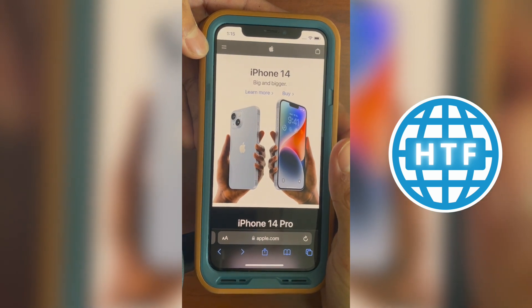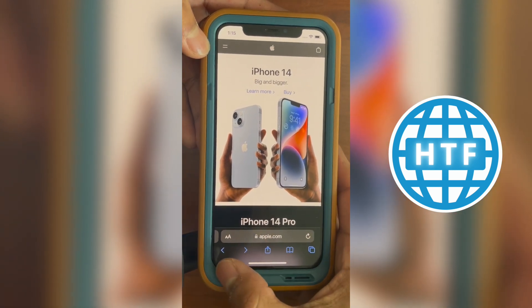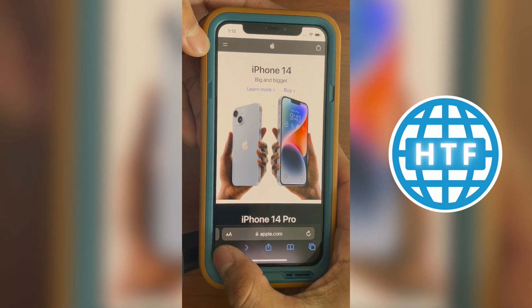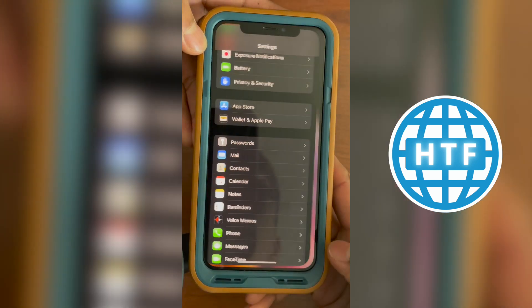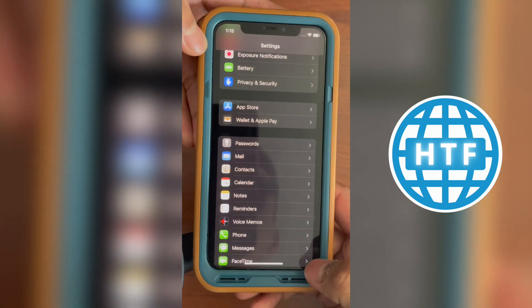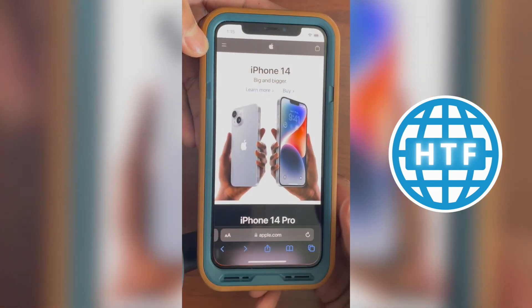Now if I want to go to the previous application I was in, all I have to do is slide my finger from the bottom left corner and I'll go to the previous app, and then the same thing goes to go back to the app I was in again, just like that.